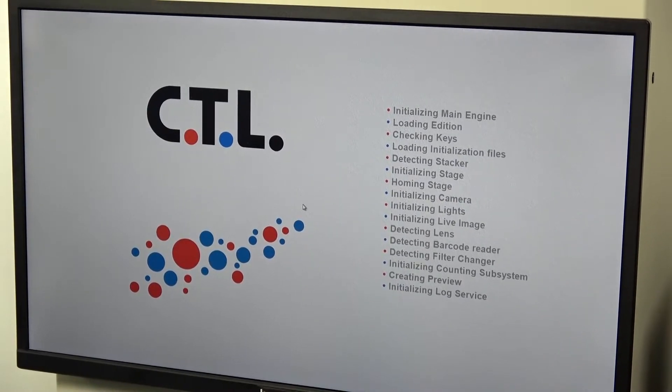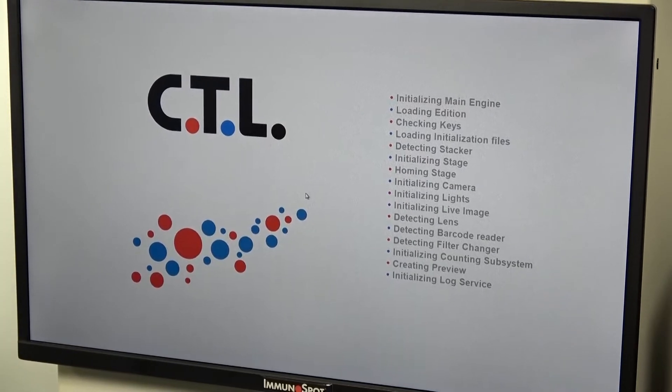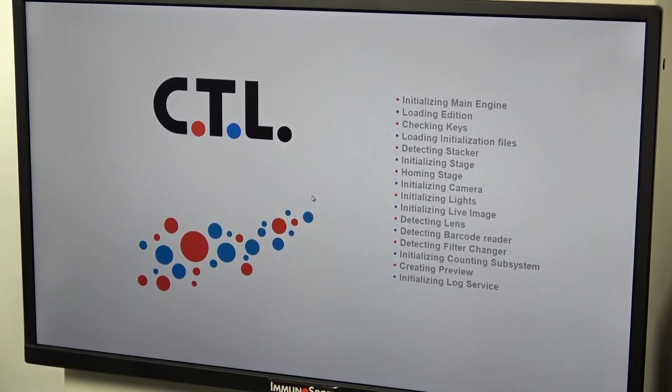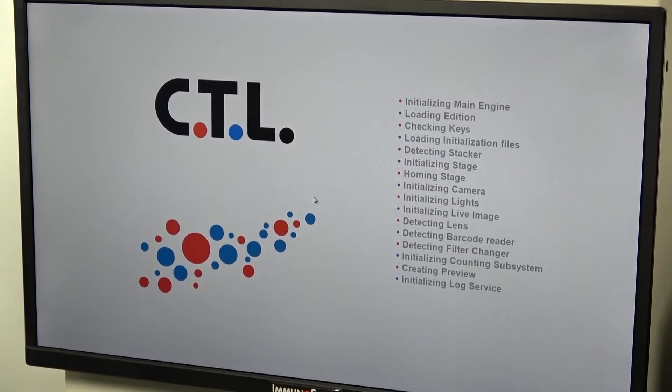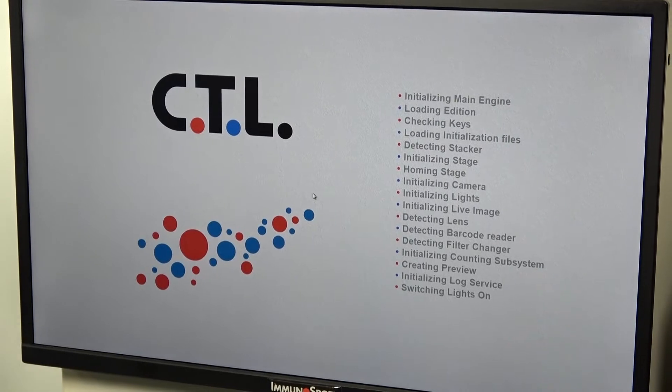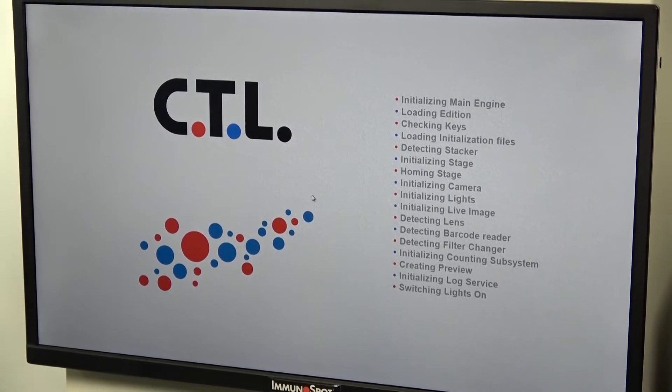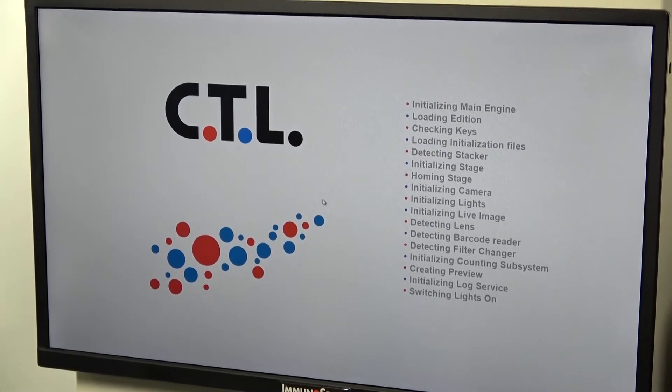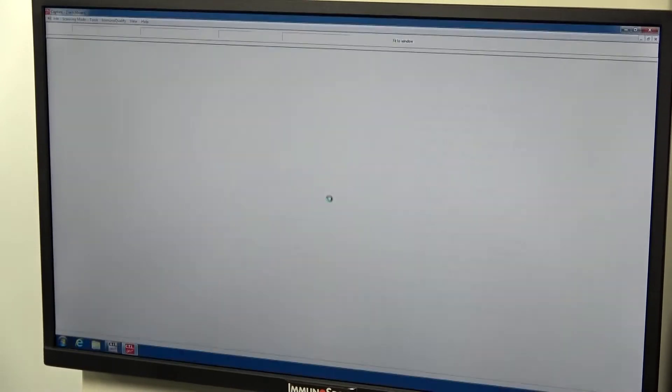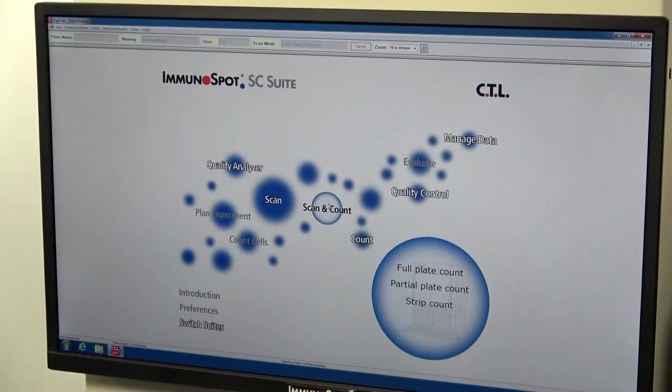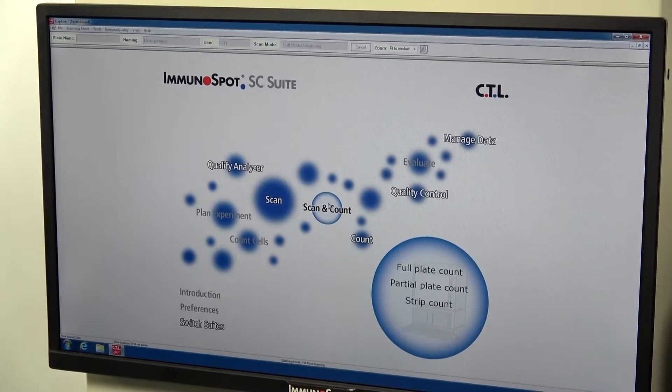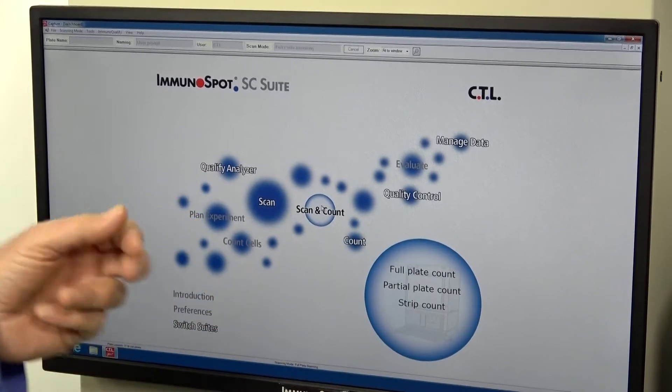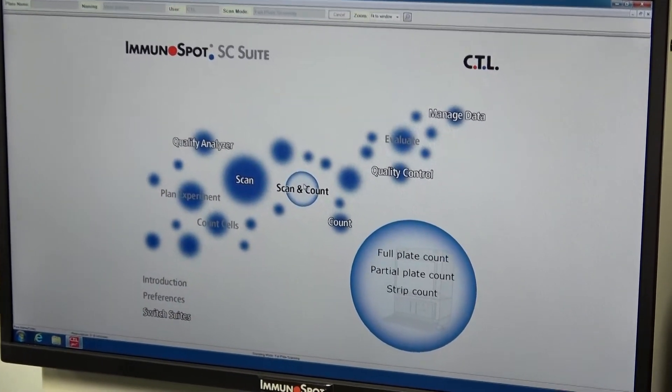Of course, this will count the colonies that it finds in a sample. This is designed for doing well plates, 96 well plates. We can do a full, partial, or a strip of that plate.